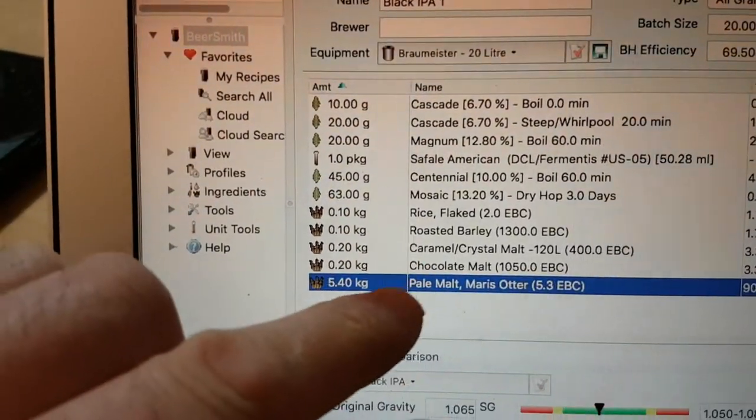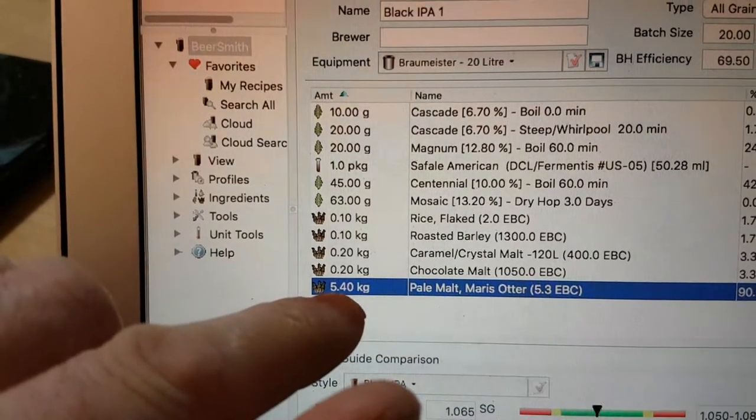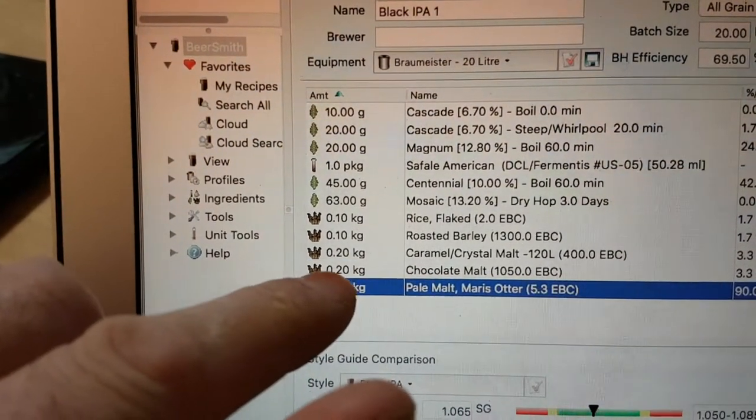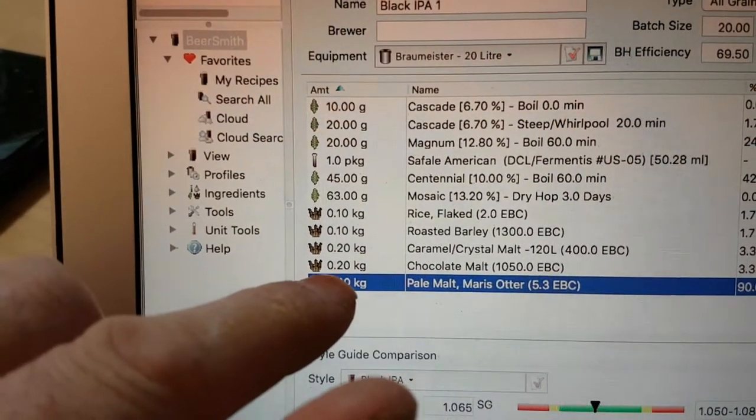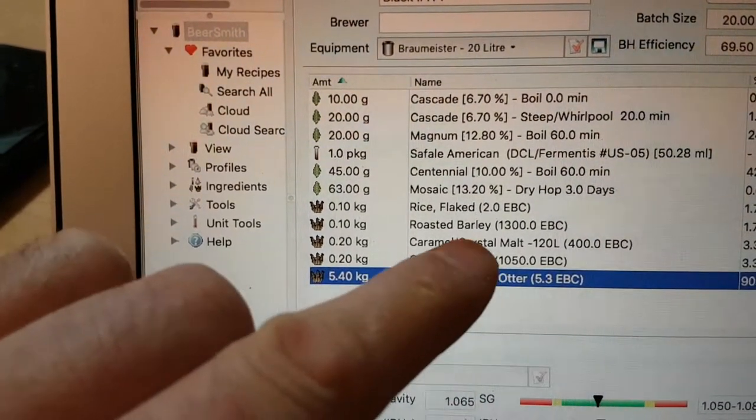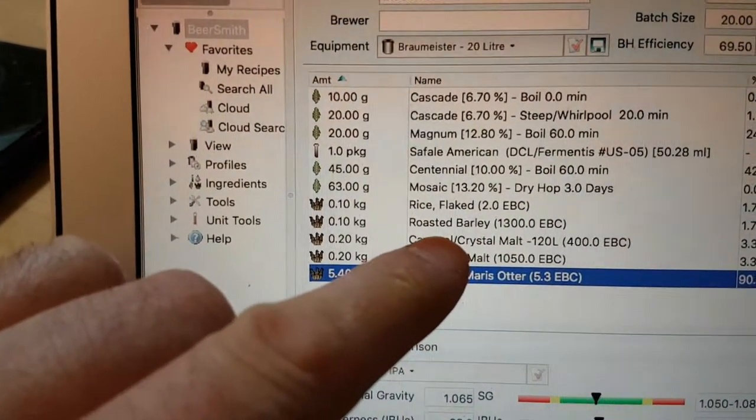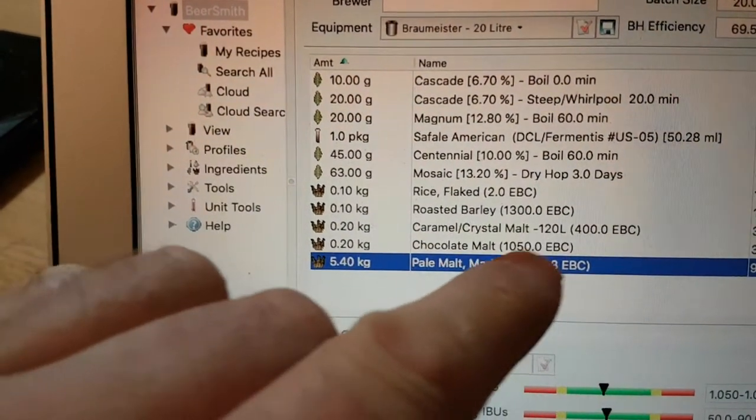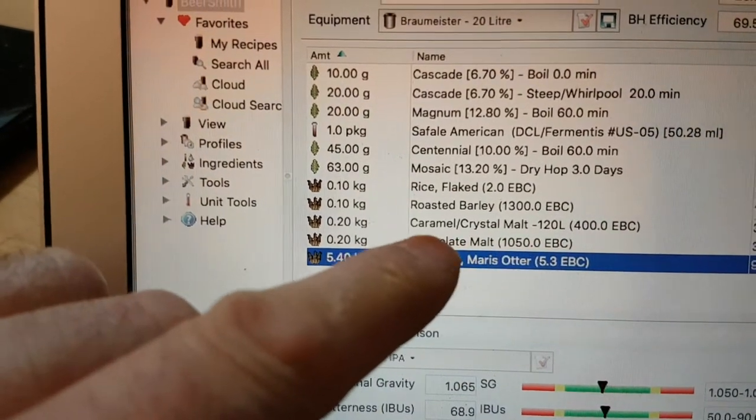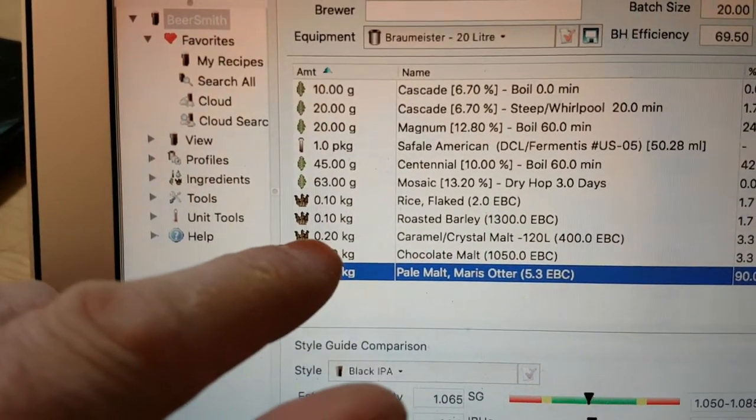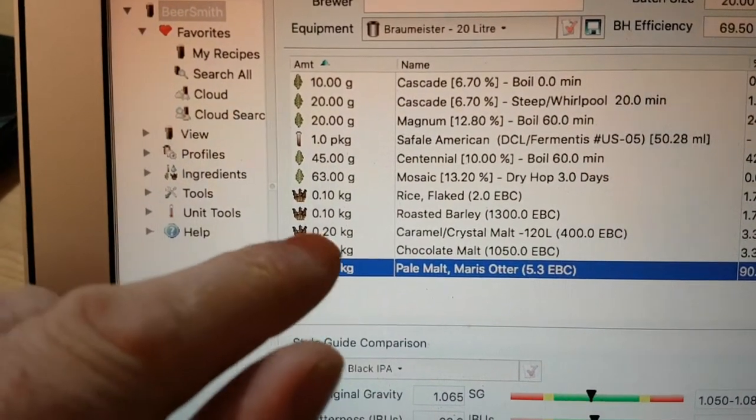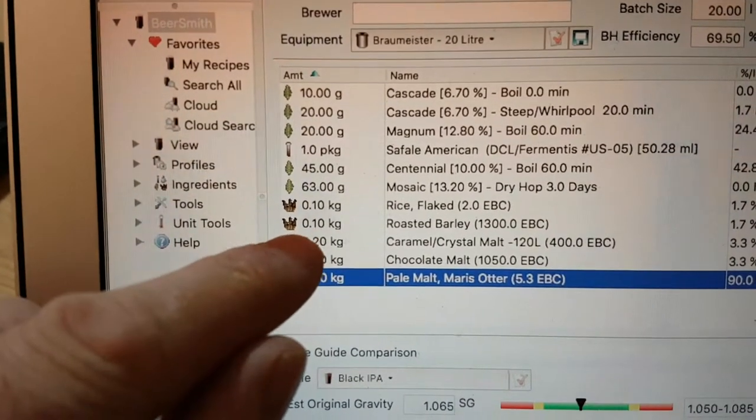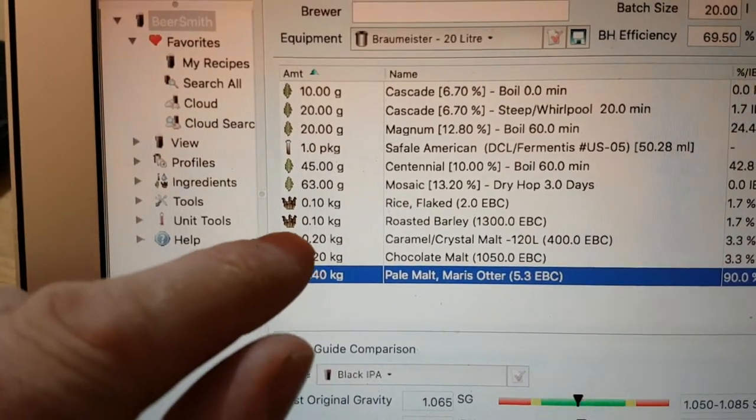So I'm doing 5.4 kilograms of Marris Otter. I'm going to do chocolate malt. I've got some crystal malt from Warminster Maltings this weekend. It's 400 EBC crystal malt, so I'm going to try some of that. Apparently it's quite nice. I've got roasted barley and chocolate like I said.